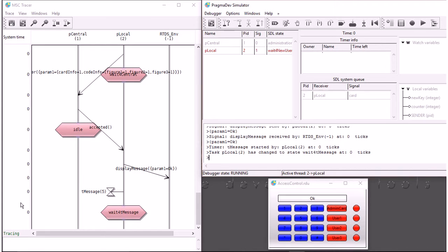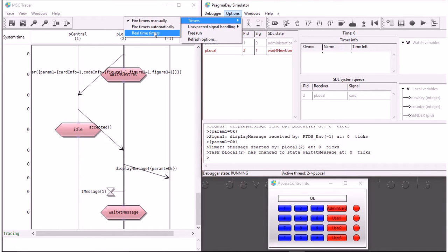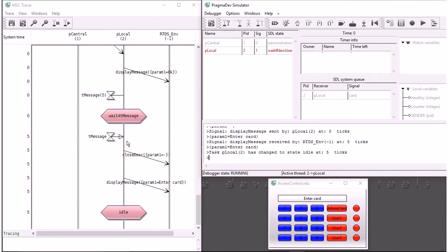The time on the left stays at zero because we're using discrete time simulation. Now, if I really want to use time — for example, if I have a timer here with a value of five, that probably means five seconds because I have a real user interface. Then I can set the timers to really go off based on the system I'm using. Here I'm using Windows, so it will wait five seconds and after five seconds the timer goes off. In the end, the behavior of the interface really looks like the final system.